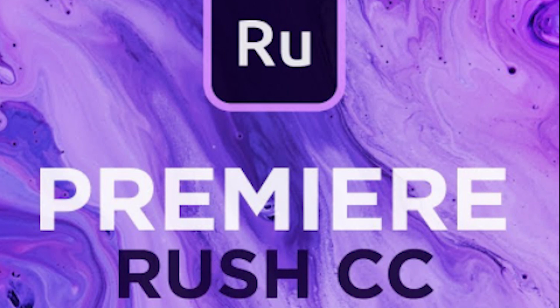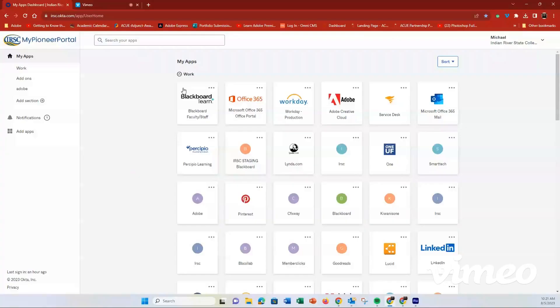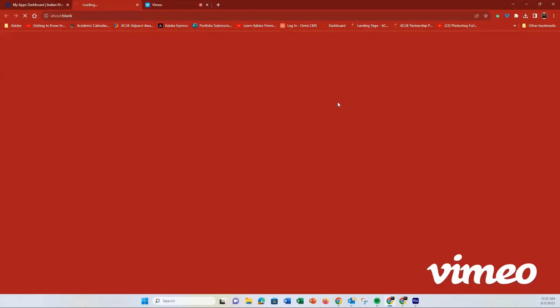Hello everyone. Welcome to this quick tutorial on how to use the basics of Adobe Premiere Rush. First things first, open up Adobe Premiere Rush on your computer.